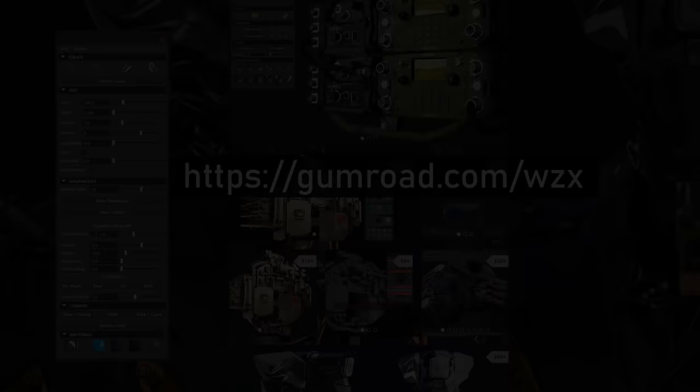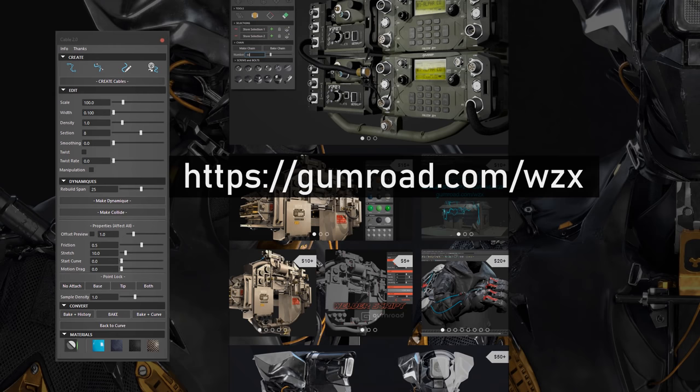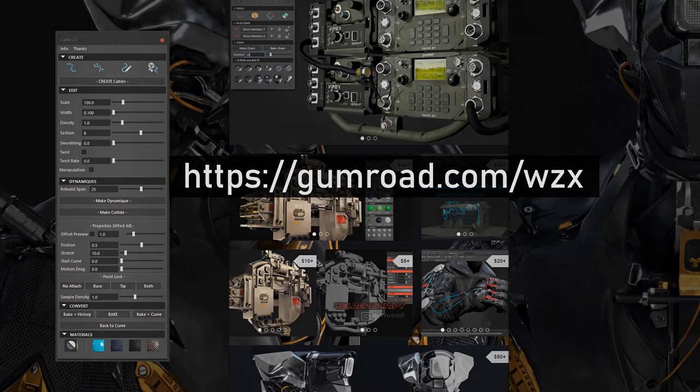Well, Cable 2.0 is available now on my Gumroad. And for those who support the first version, it's of course free to update. Just redownload the new file and you have access to the 2.0 update. Thanks for watching guys and thanks to subscribe to be notified from the next script.